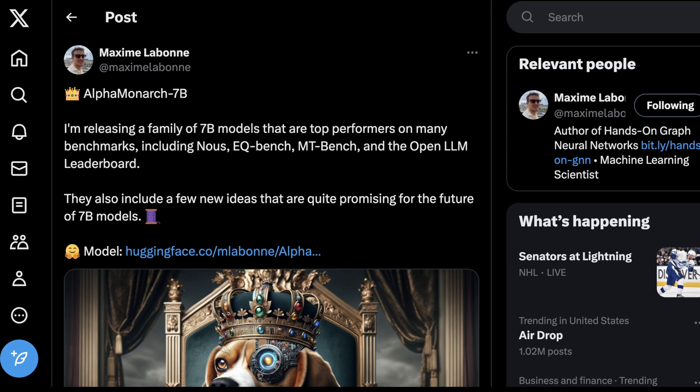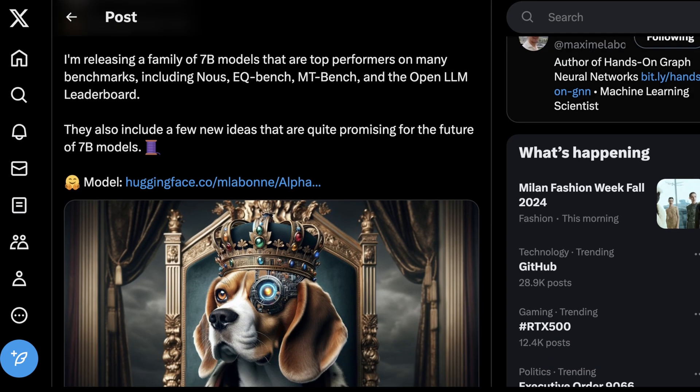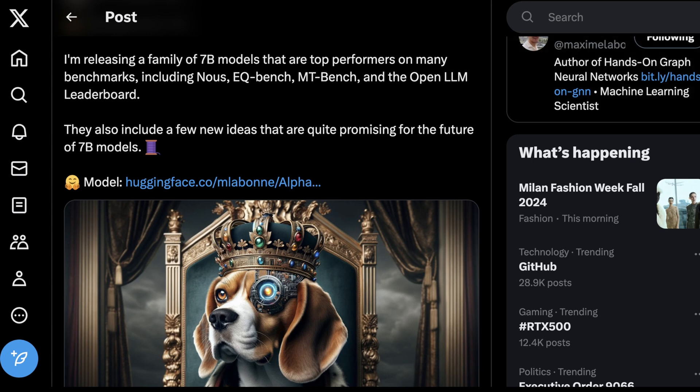So again, this comes from Maxine Lebon. We've covered some of his work in the past with NeuroBeagle, and he's calling this model AlphaMonarch 7B, which he describes here. I'm releasing a family of 7 billion parameter models that are top performers on many benchmarks, including NOS, EQBench, MTBench, and the OpenLLM leaderboard. They also include a few new ideas that are quite promising for the future of 7 billion parameter models.